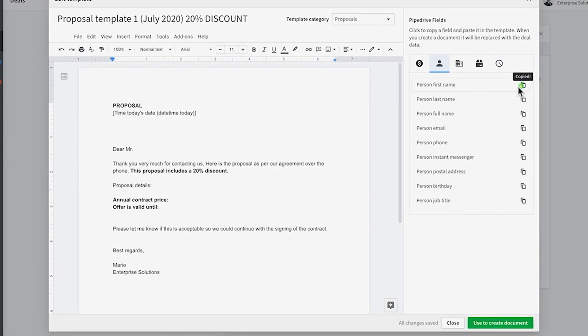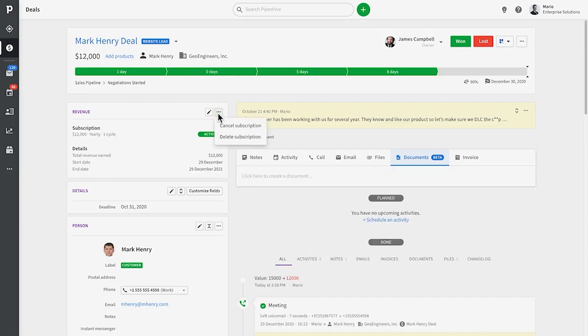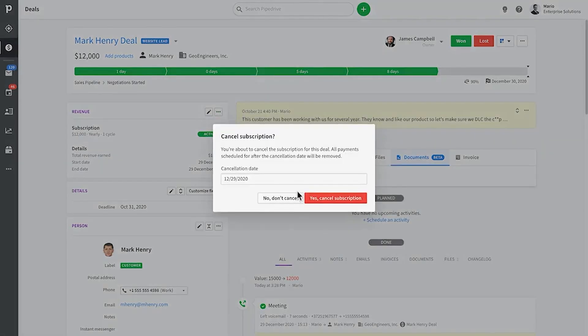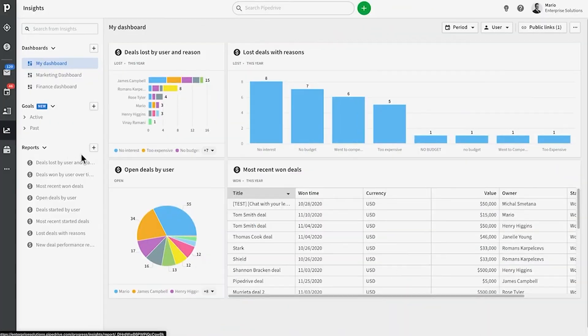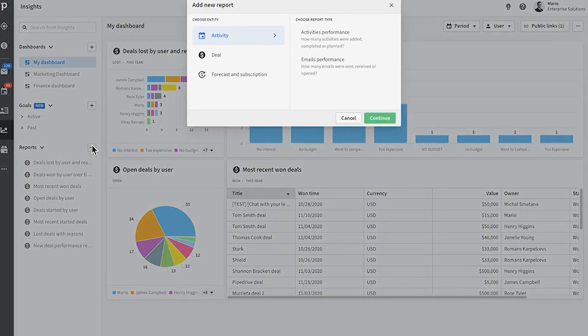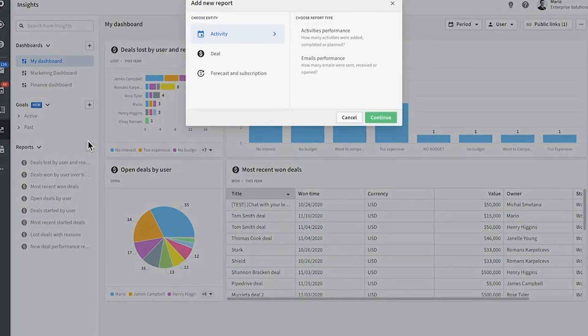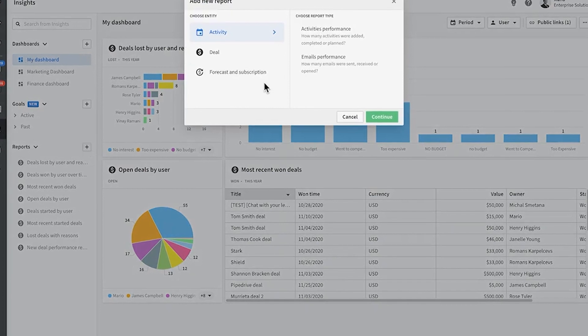If you have a small team, Pipedrive can do a lot of the work for you by nurturing leads and identifying sales opportunities. It also has customizable dashboards and reports, and more than 250 integrations so it can be customized in a ridiculous amount of ways.